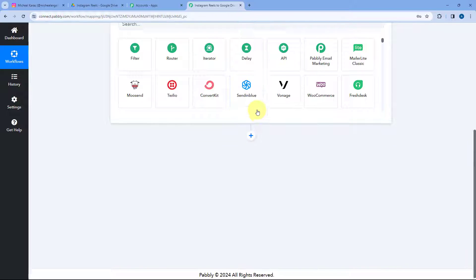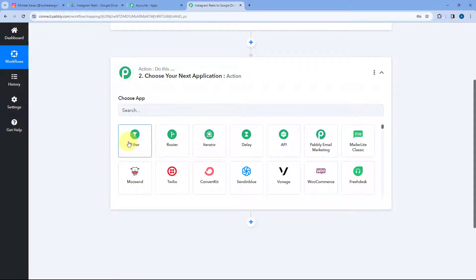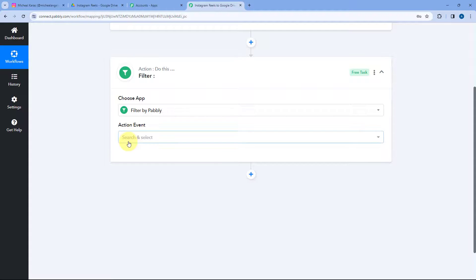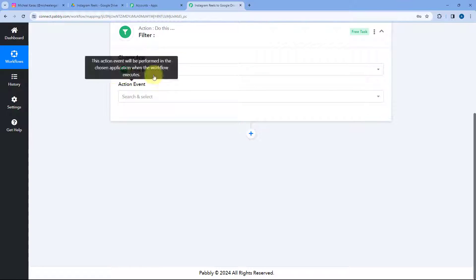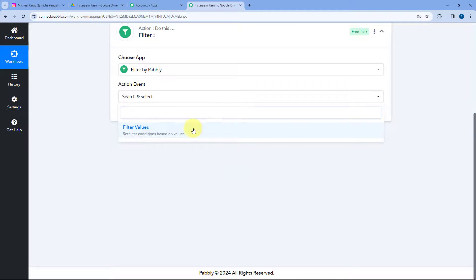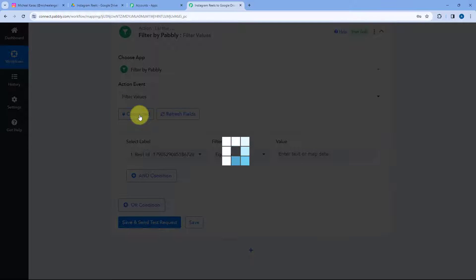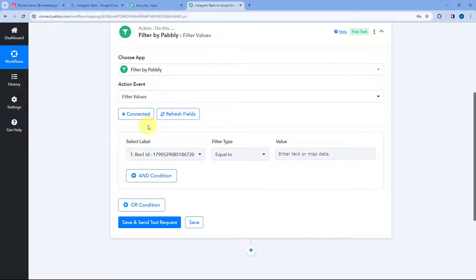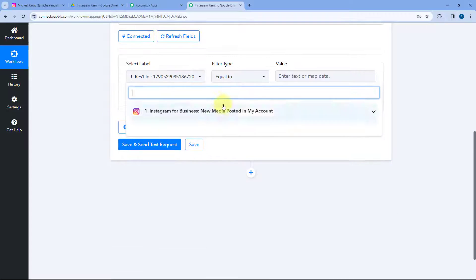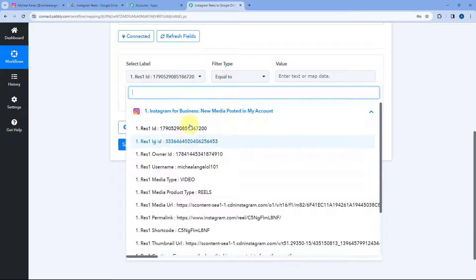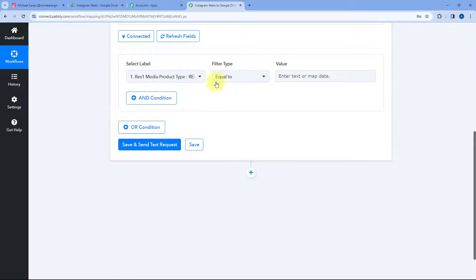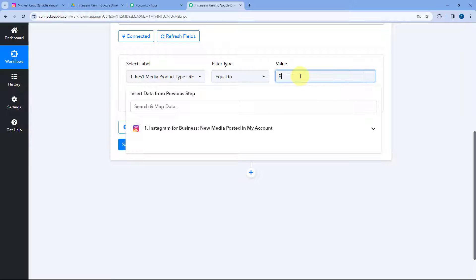If the media product type is anything other than reels, we are not going to upload that media to Google Drive. If you want to upload all media from Instagram to Google Drive, you can avoid adding this filter. To add this filter, come to the action step, and in Choose App select Filter. After selecting Filter by Pabbly, in action event from the drop-down select Filter Values. Then click on Connect. It will ask you to select the label — select the label of media product type reels, and the filter type will be equals to with the value of reels.